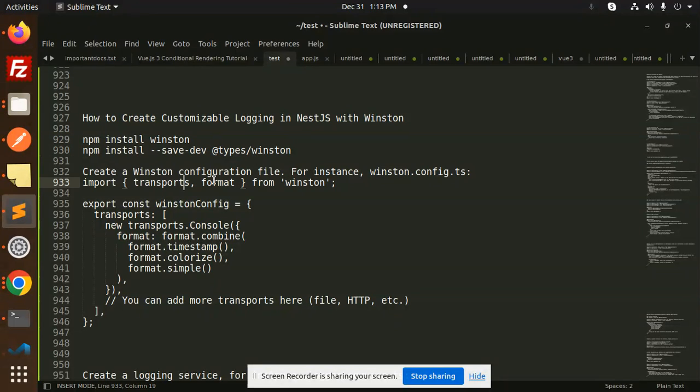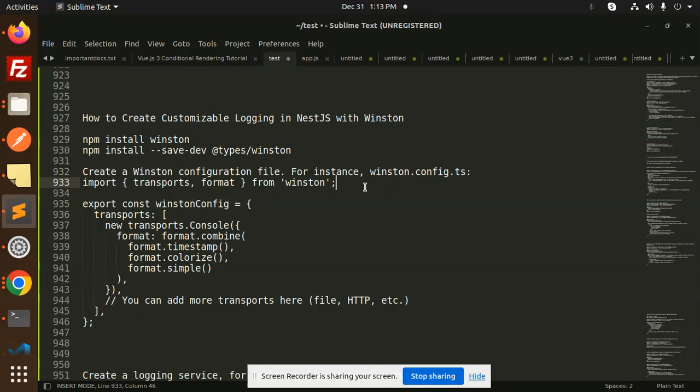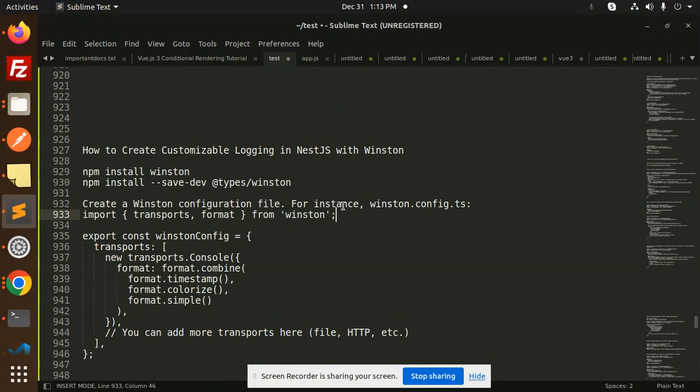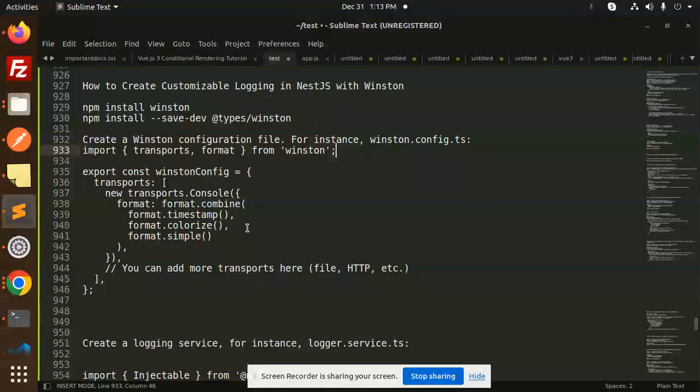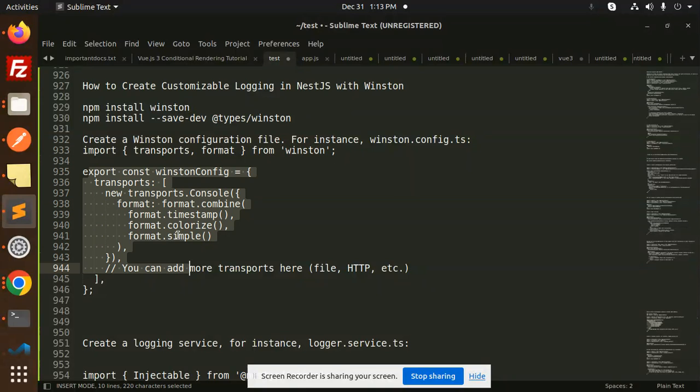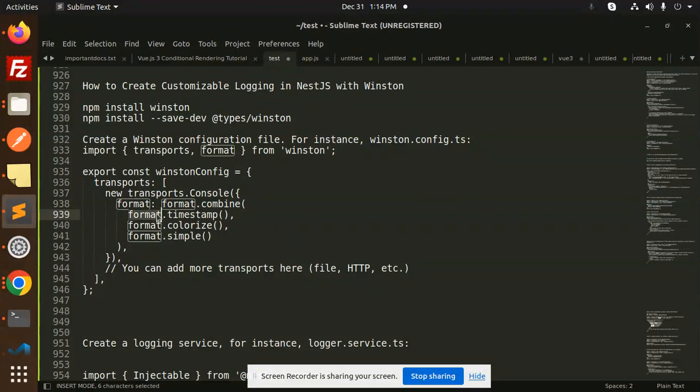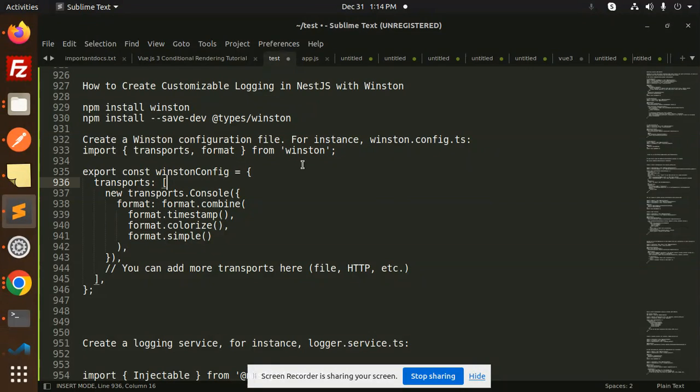After this, you have to create a winston.config.ts file. You need to add configuration for what you want to record: level, timestamp, colorization, format - simple. This is the configuration file where you add the code.